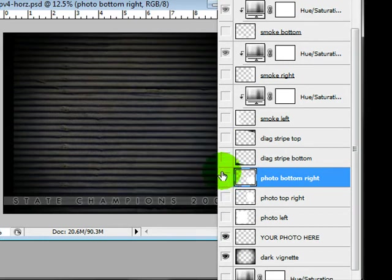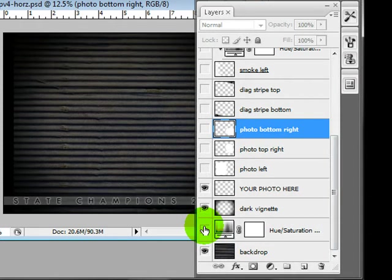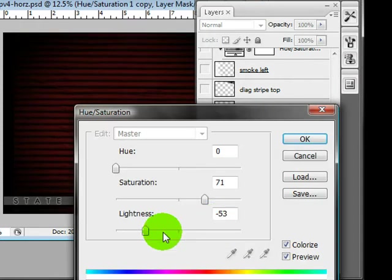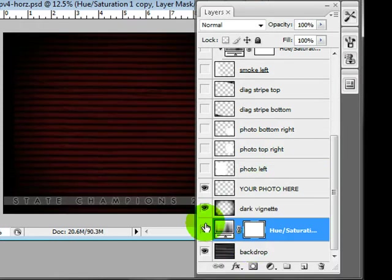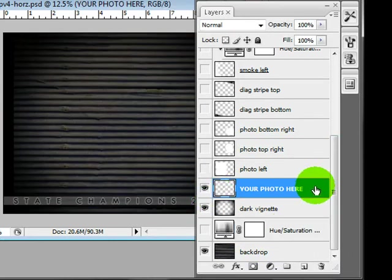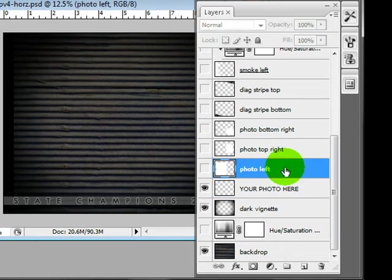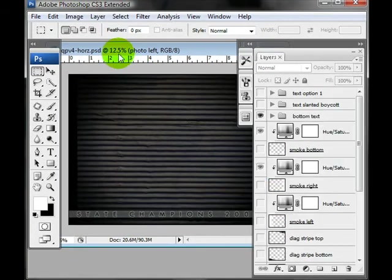And we have a dark vignette which you can turn off and on. You have a color layer for the background in case you want to change the color. So that is all of your layers. If you had a full photo that you wanted in the background then you would add it here otherwise we're going to use clipping masks to add them to these shapes.